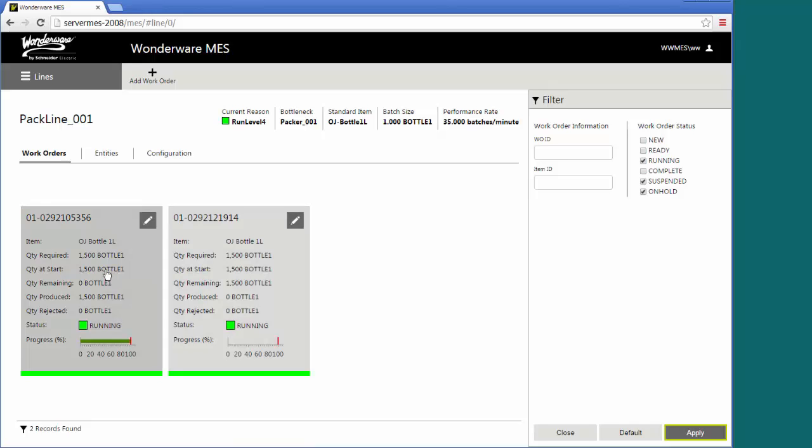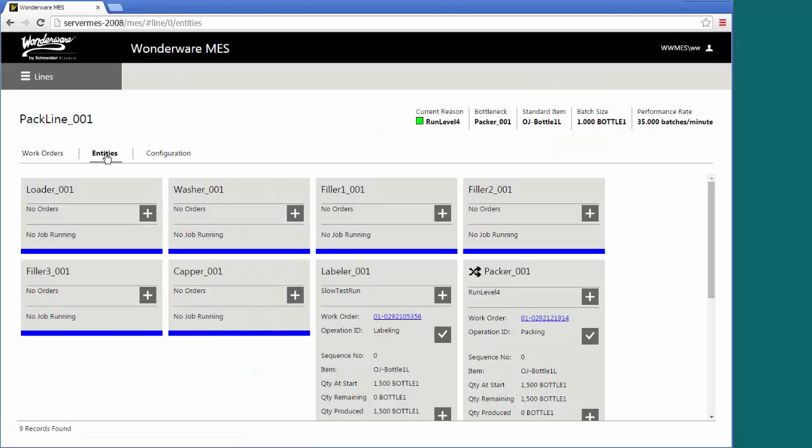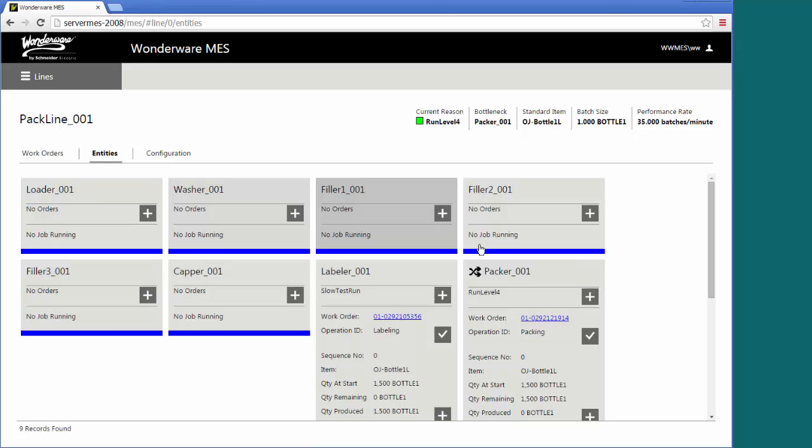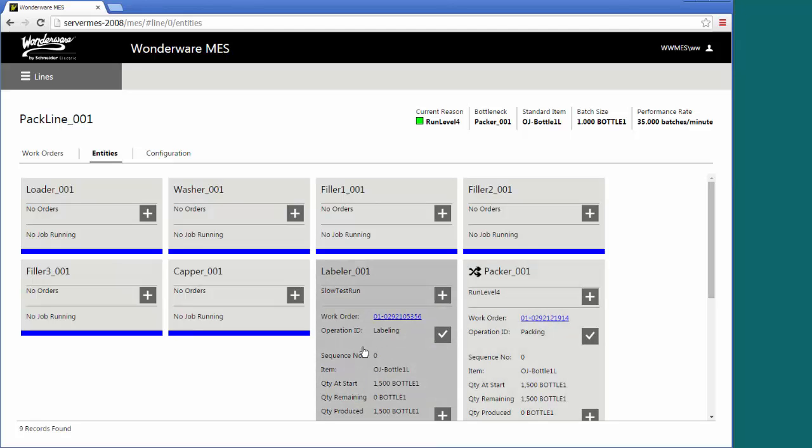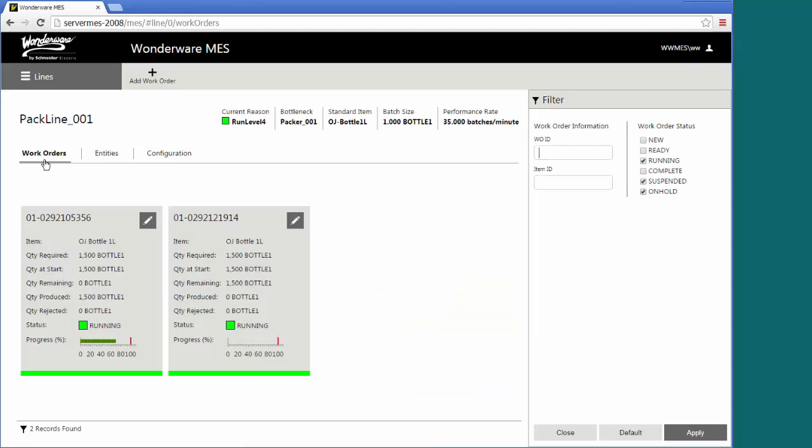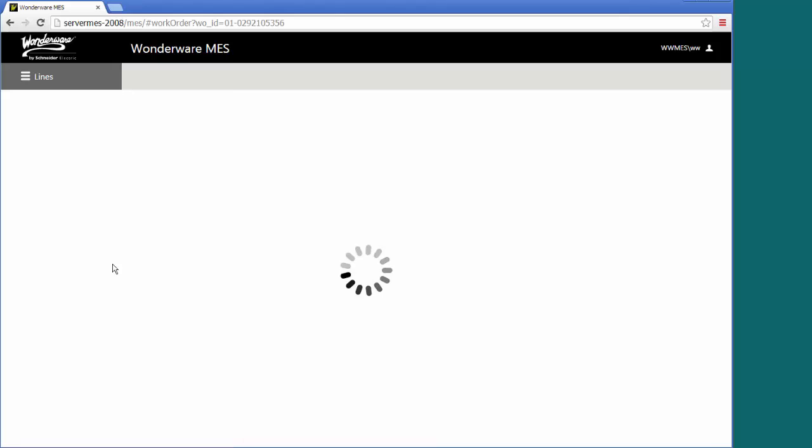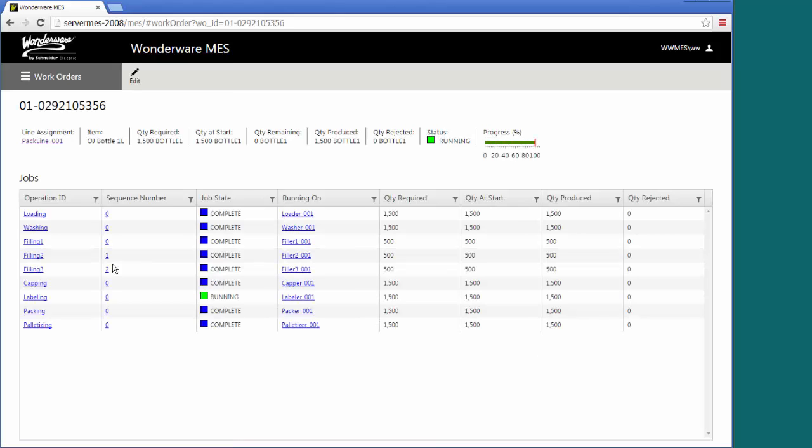On either one of these work orders, you can drill through to find out information about that. Also for the pack line, I can see information about what are my entities. These are the different entities on the packaging line. My two different work orders, one's set up here at the very end packer phase, and one's here on my labeler. Either way, I could start back at my work orders, select one of these, get some information about it.